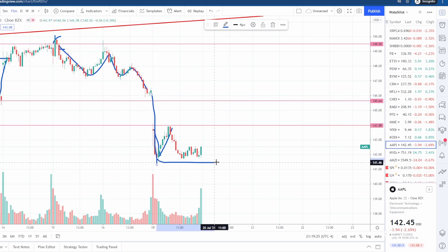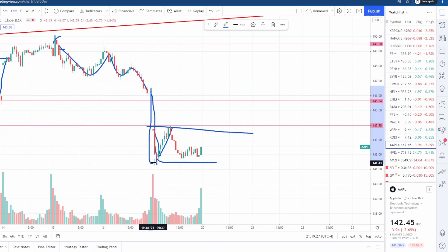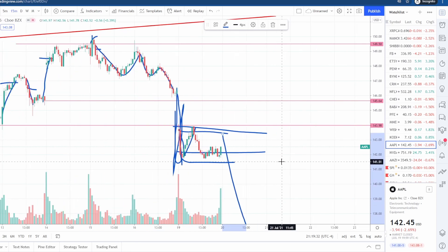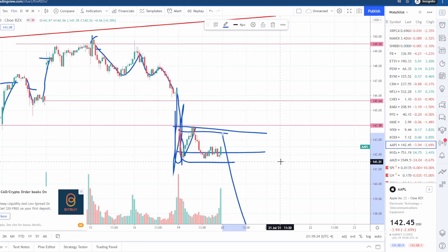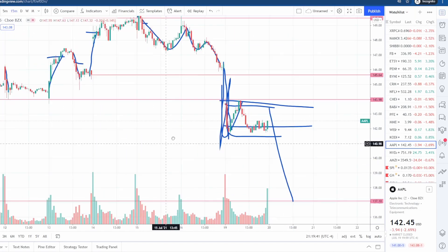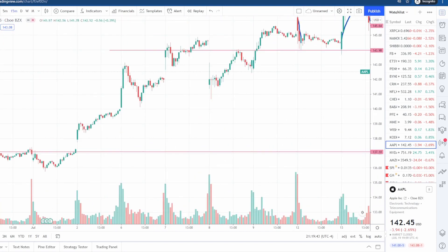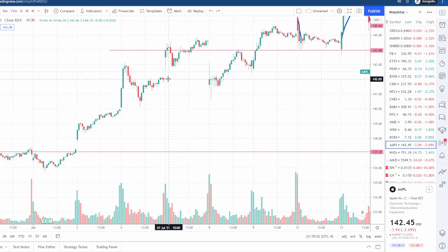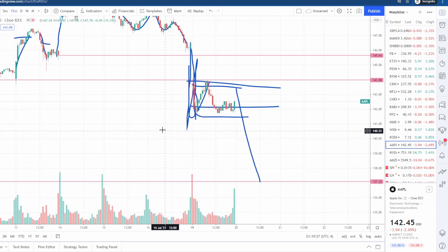What we have on the chart is a bearish flag pattern. You have your flagpole, which is your gap down, and then your sideways movement. We're looking for a continuation to about 137, where we're going to sell the remaining position. Then we'll go into our gap trading strategy, because there is actually a gap down at 137 that hasn't been filled yet. So we'll be a buyer there and hopefully get a bounce of maybe two to three percent or more.